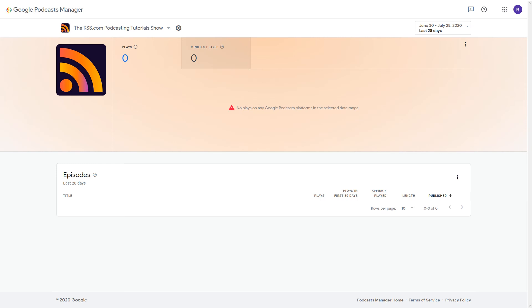Congratulations! Your show is officially on Google Podcasts. That's all for now. Thanks for tuning in.